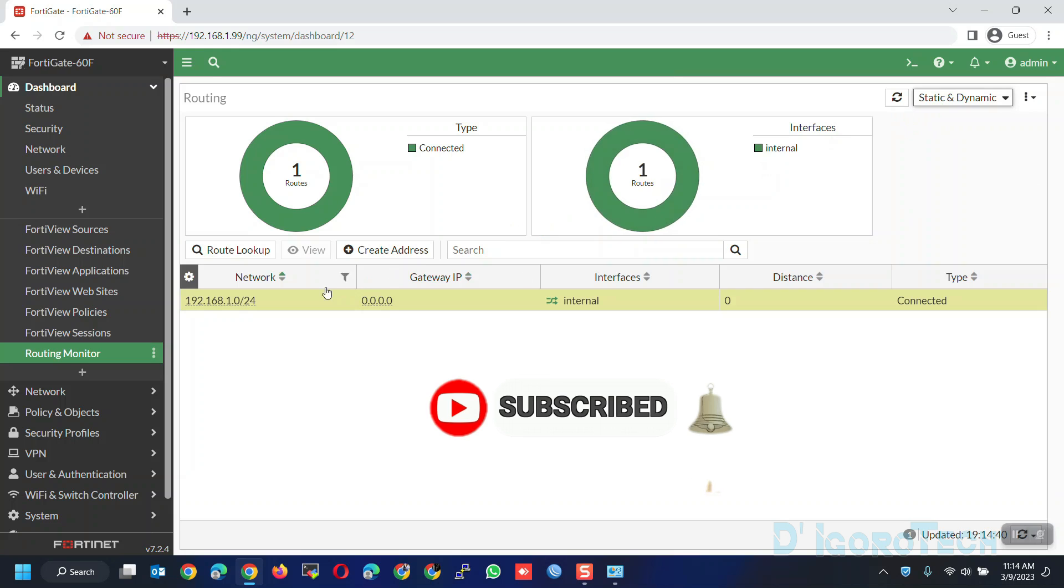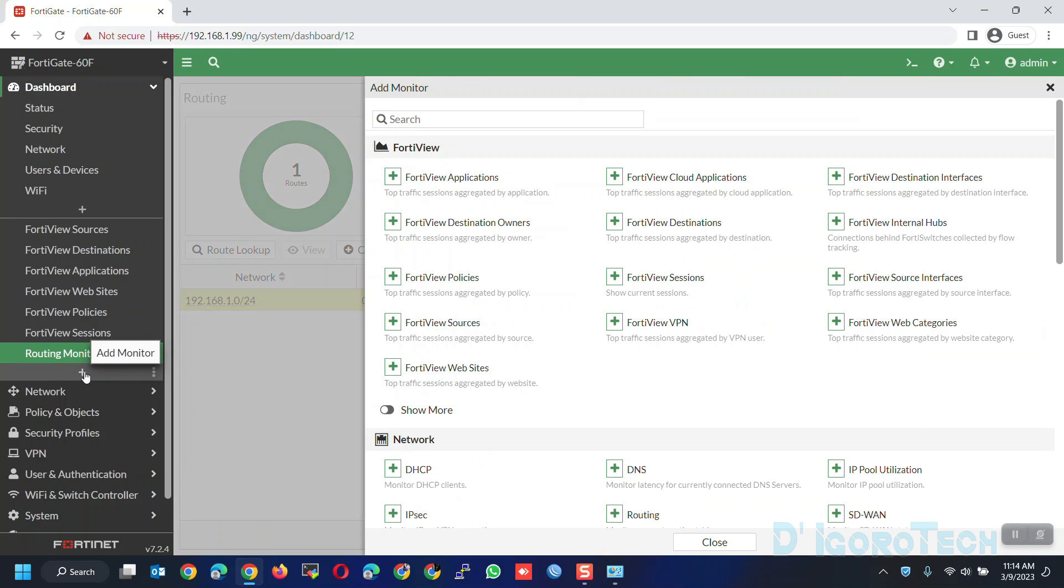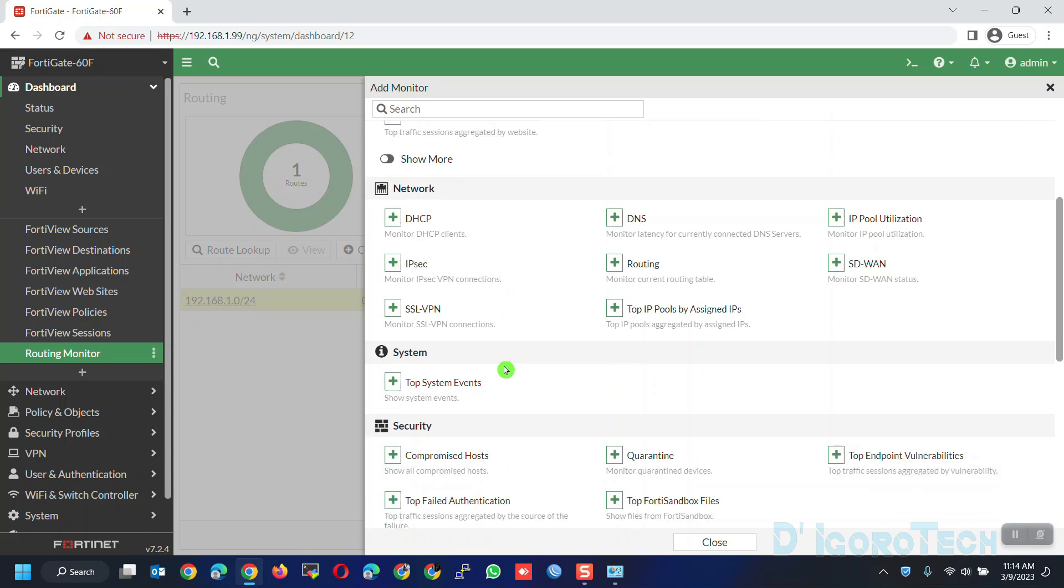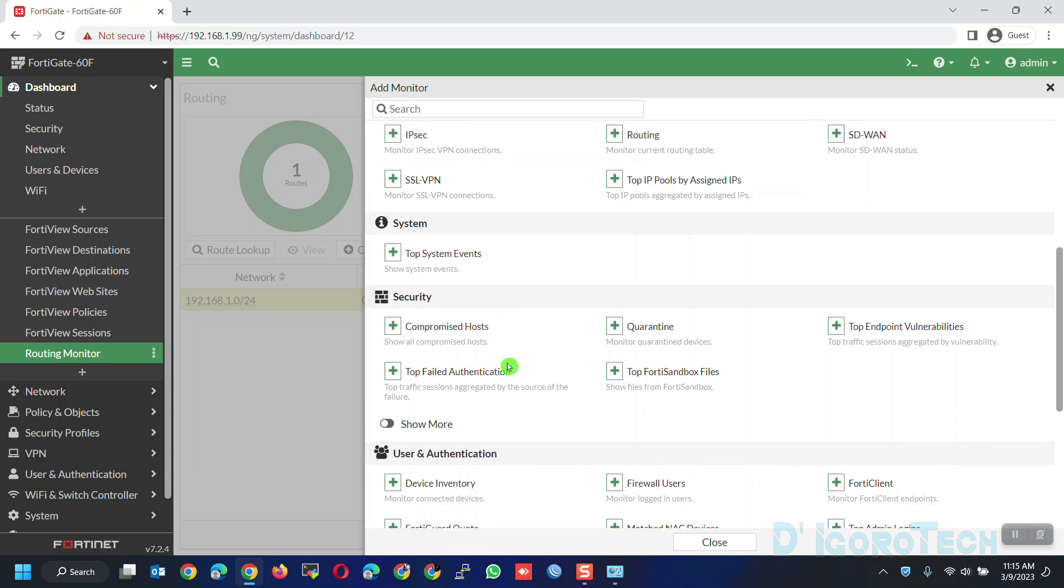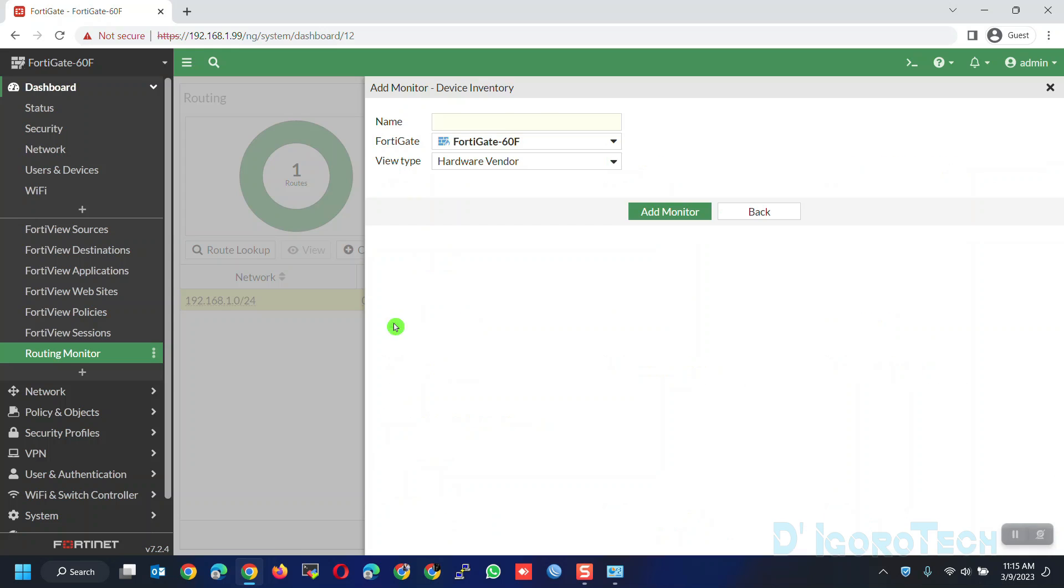We can also add device inventory. Click on add monitor again. Scroll down and look for user and authentication. Click device inventory. You can modify based on your preference then click add monitor.